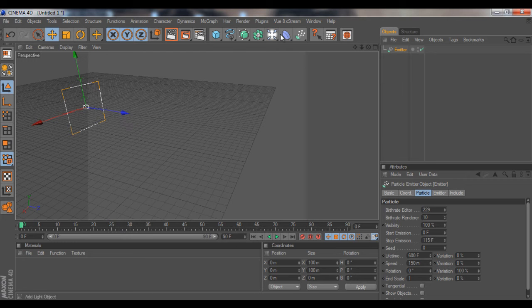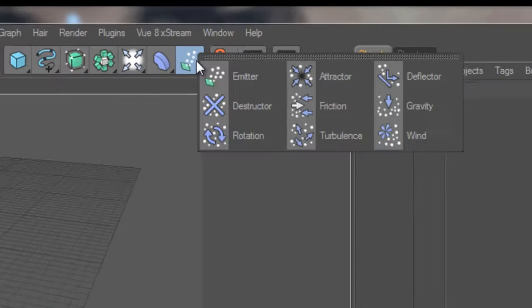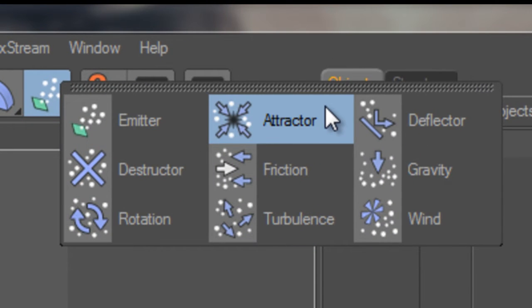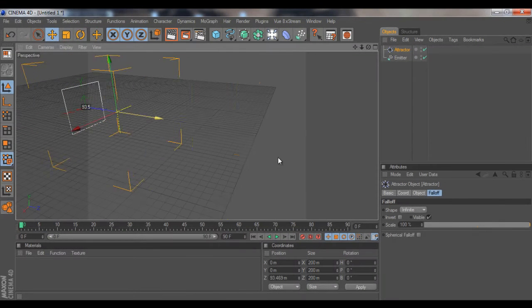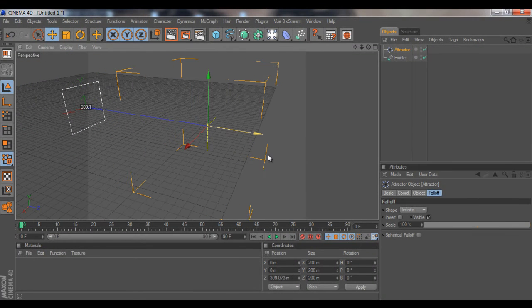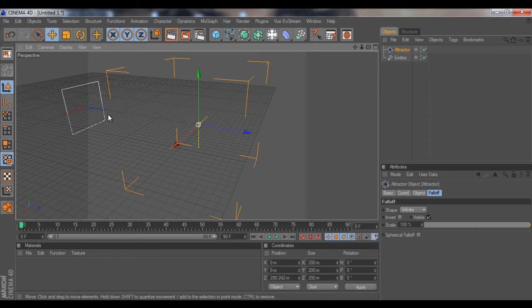The Attractor is an effector for particles, so just click that and we're going to drag it forward, like middle in our view right here.